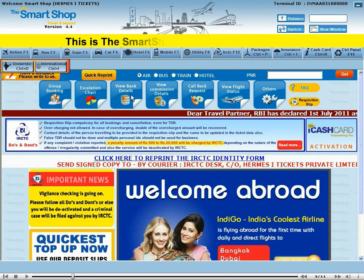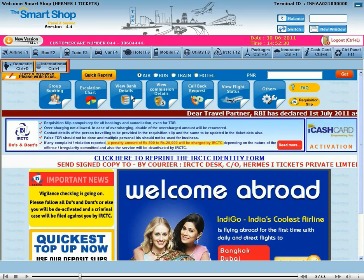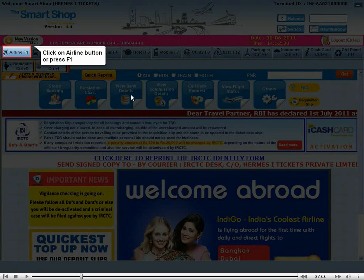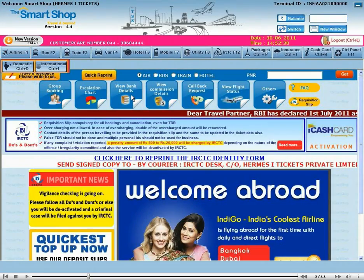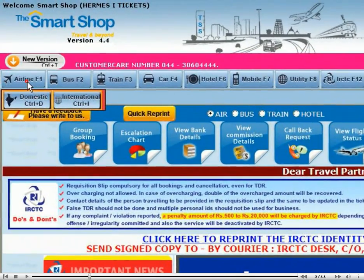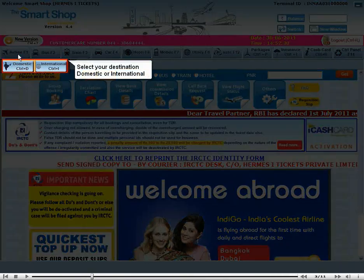This is the Smart Shop application's main page. Click on the airline button or press F1. Select your destination — domestic or international.